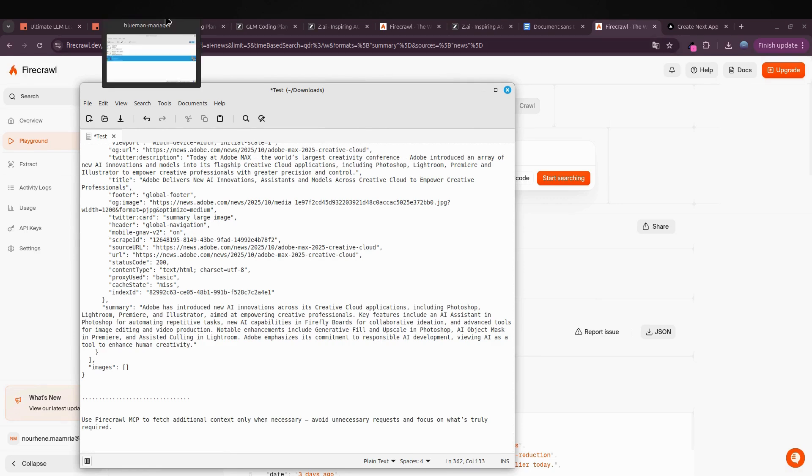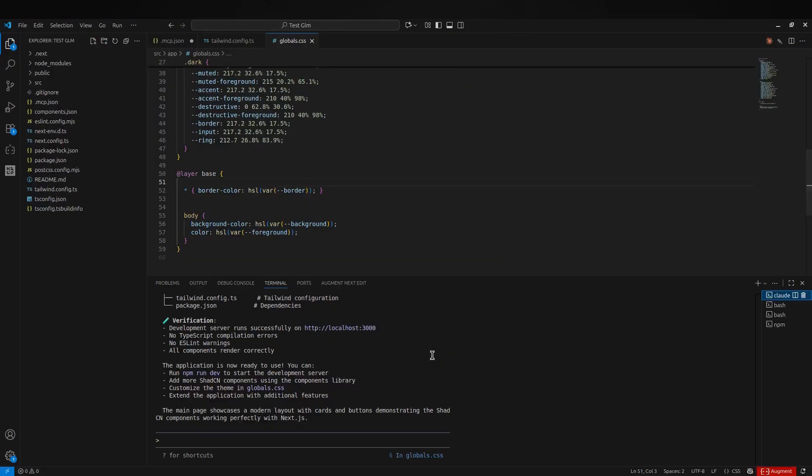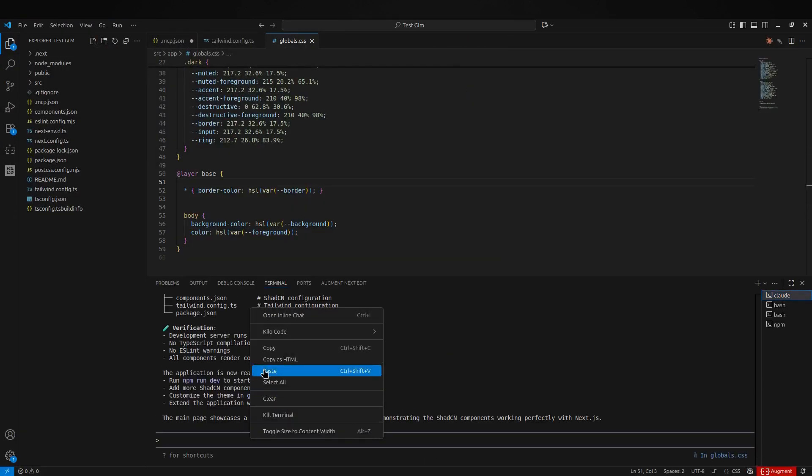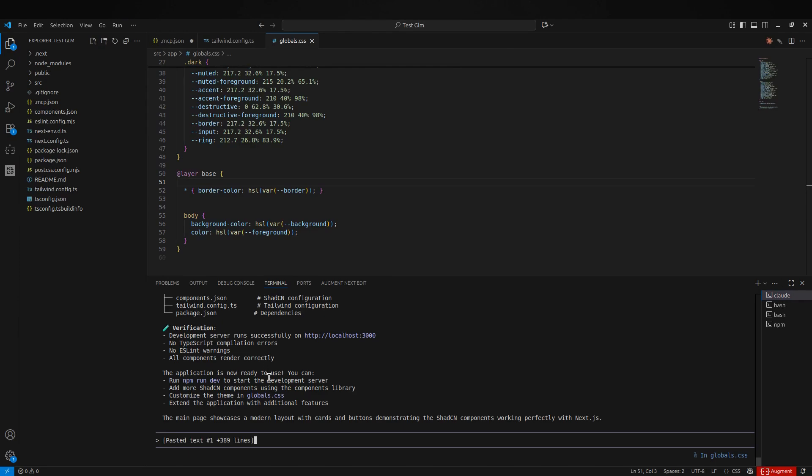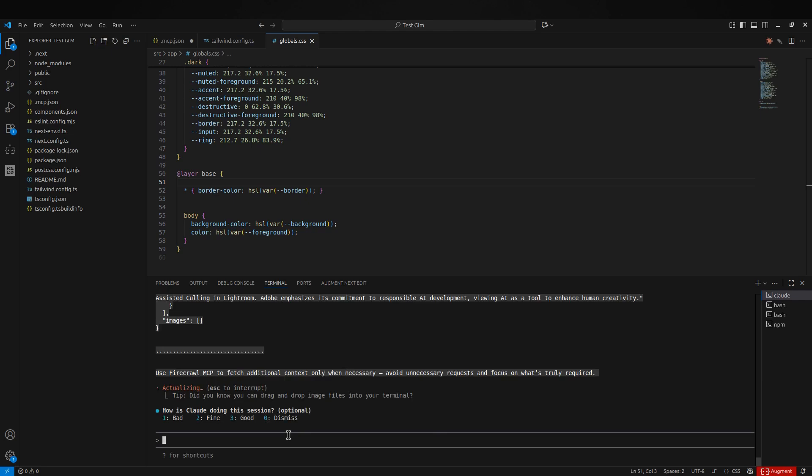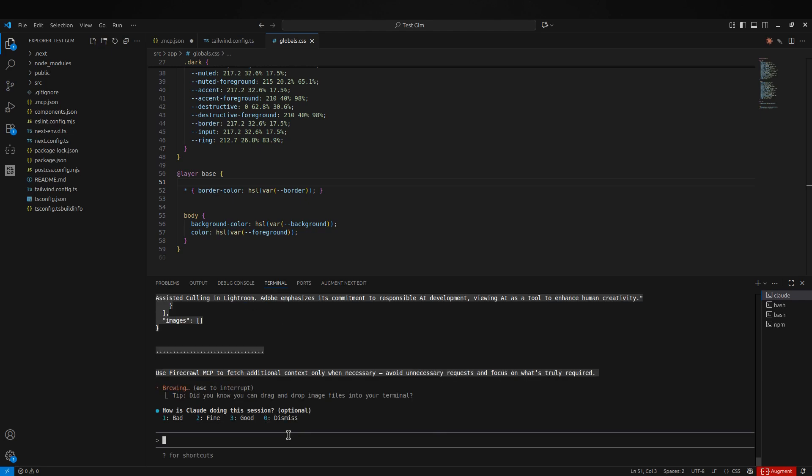I just pasted that in and hit enter. Let's see what GLM puts together. For reference, Claude 4.5 usually gets this right in one or two tries, so I'm watching how fast GLM works.